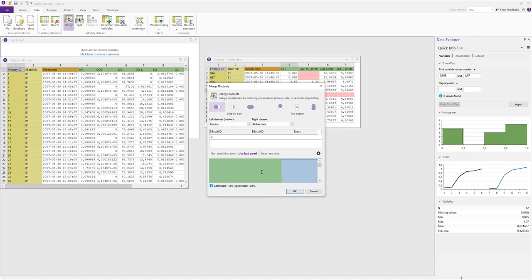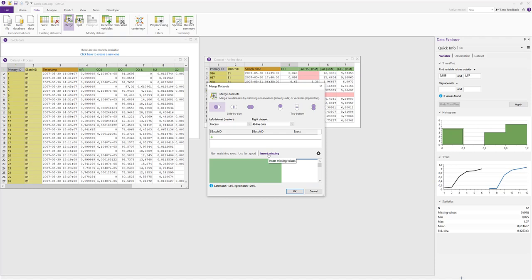If you look carefully, there are actually two shades of blue. A darker shade at the top indicates where we have a match, and the lighter shade is everywhere else. This lighter shade is because by default SIMCA will fill in the last good value after each matching row. Selecting insert missing will leave only the darker blue, the matching rows indicated.